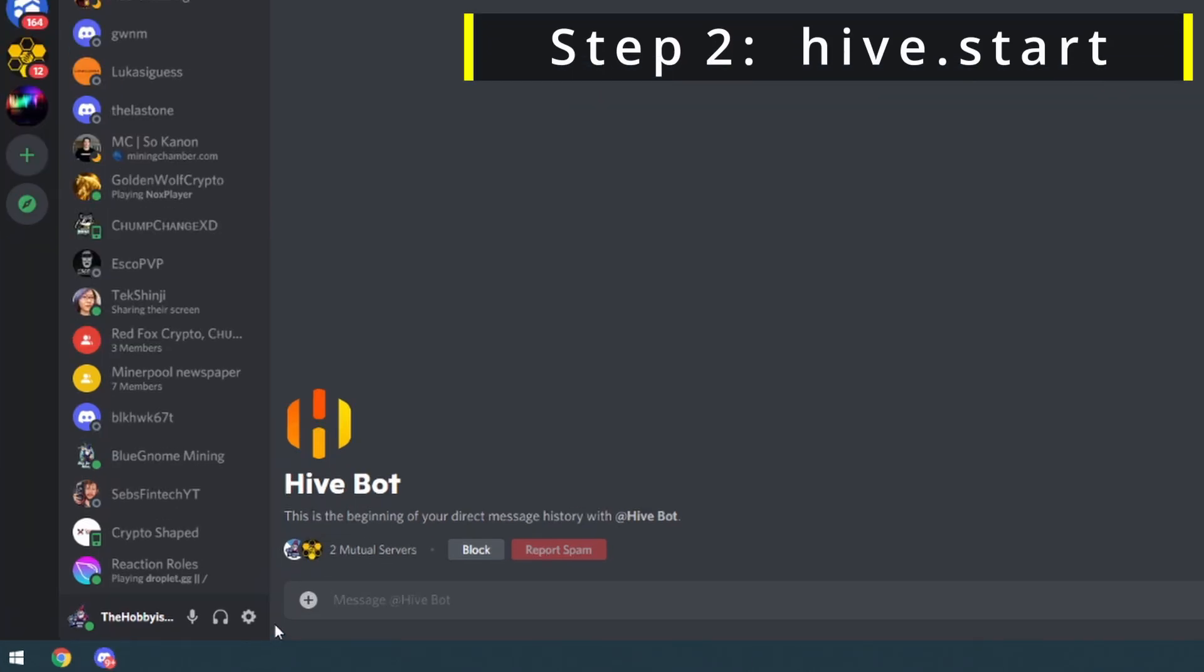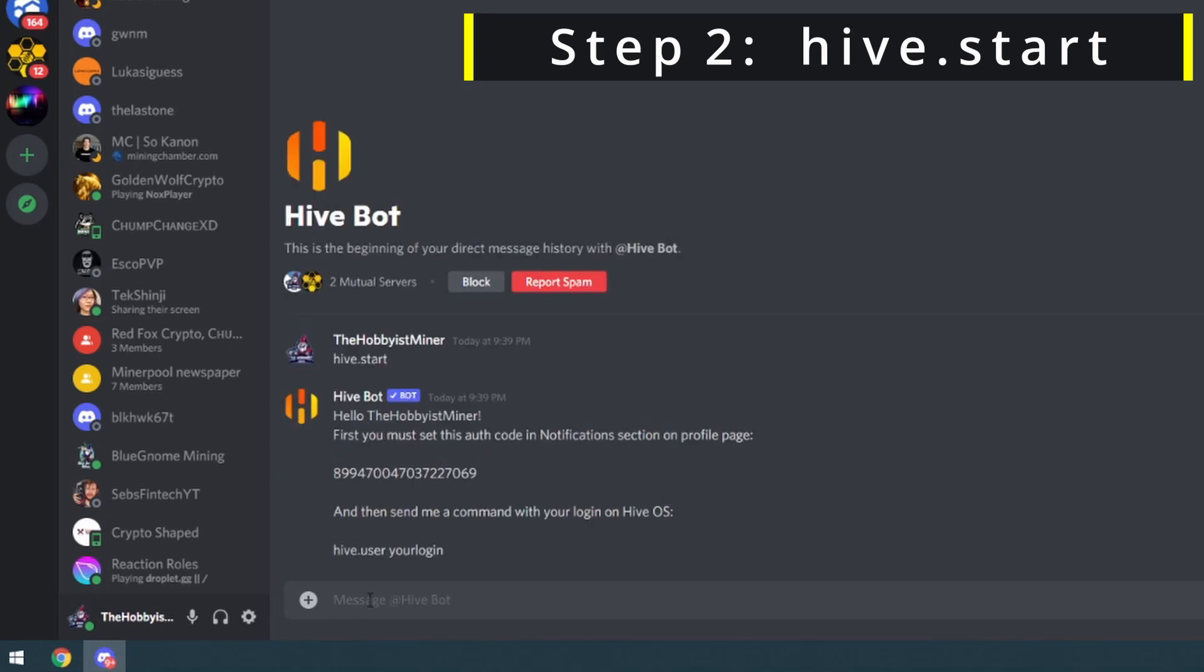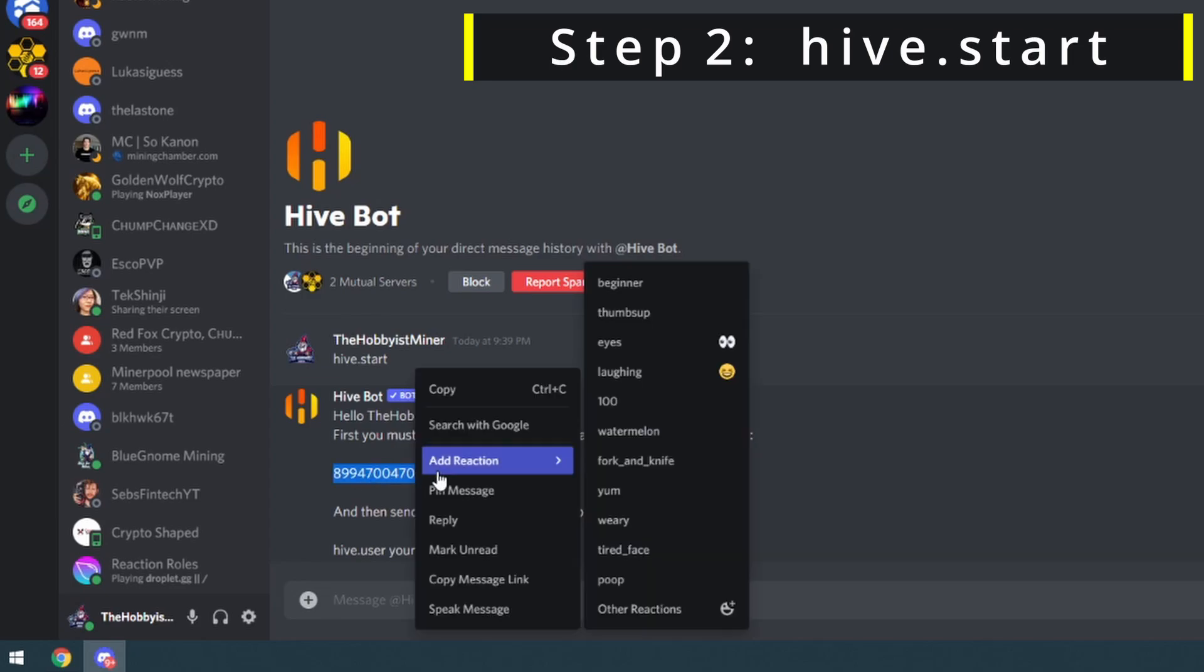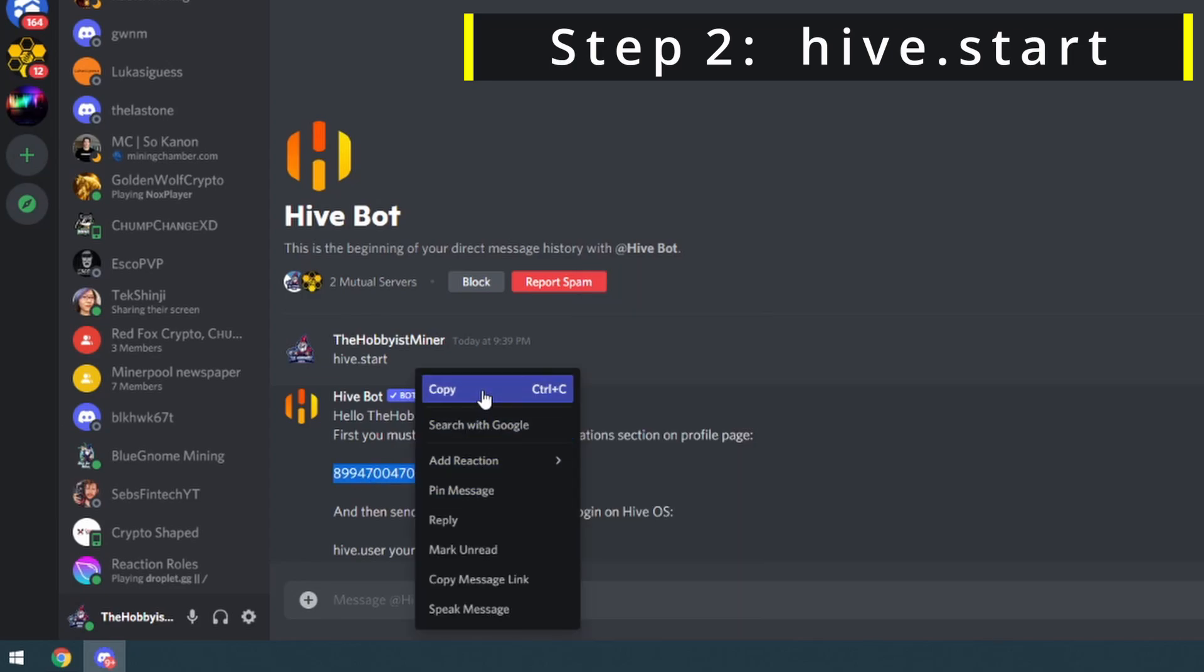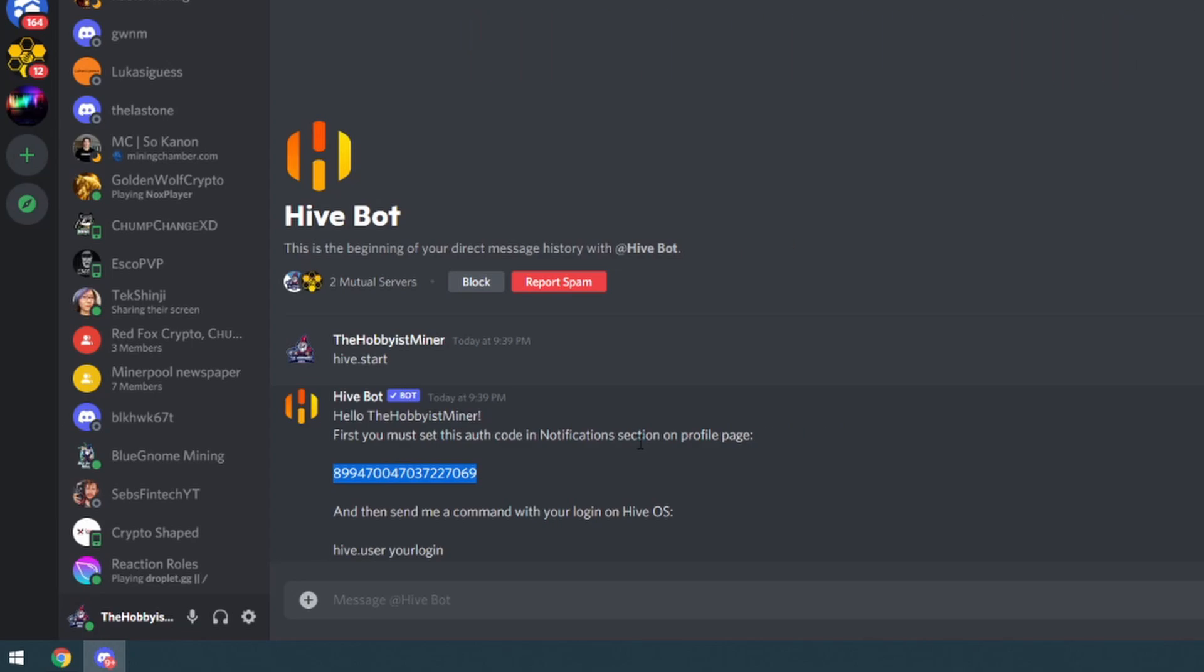Step number two, you need to just type this command to the hive bot: hive.start. Once you've done that it's going to send you your authentication code. It says hello Hobbyist Miner, first you must set the authentication code in notifications section of your profile page and it gives us the notification number. Take that number and copy it.